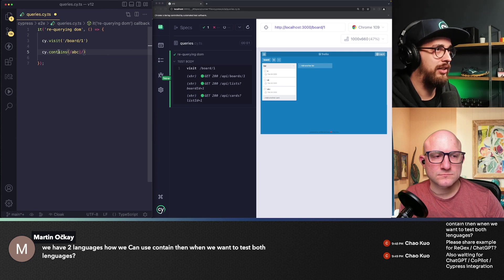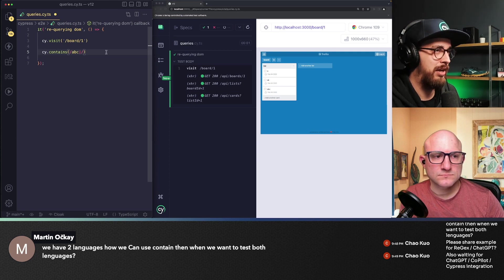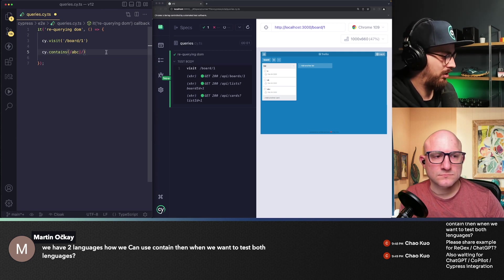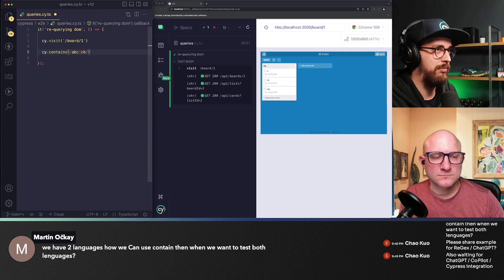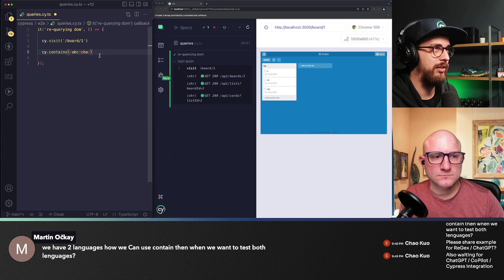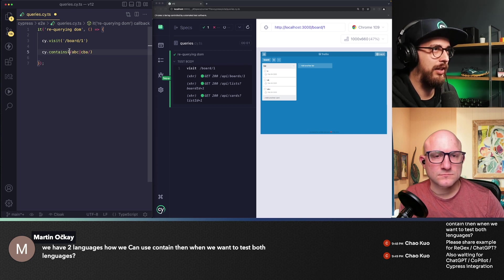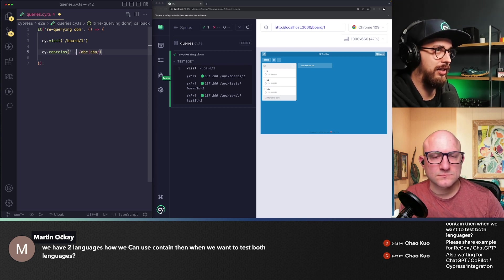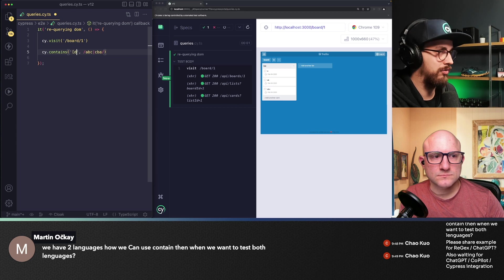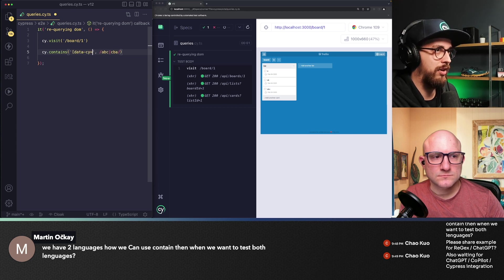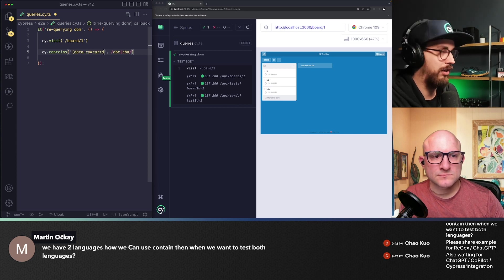So you can either match ABC or match CBA, right? So when I do that, and let's actually give it two arguments and I'll just do data CY card,